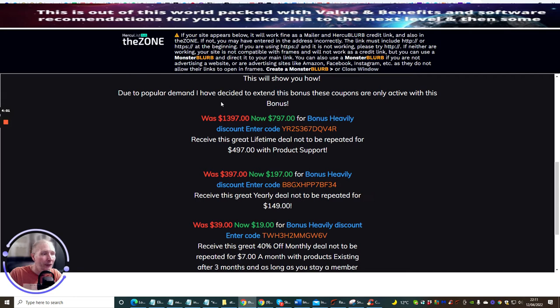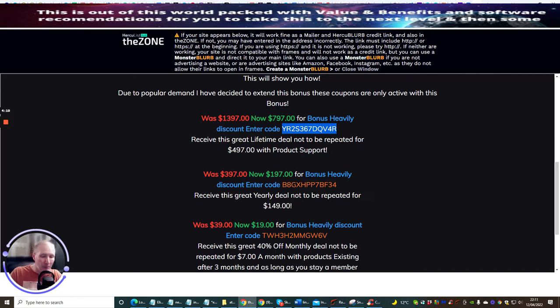So if you are interested in this guys, you just gotta put this code in like so, just copy and paste this code in here. This will give you the lifetime access plus product support or help you build a product.